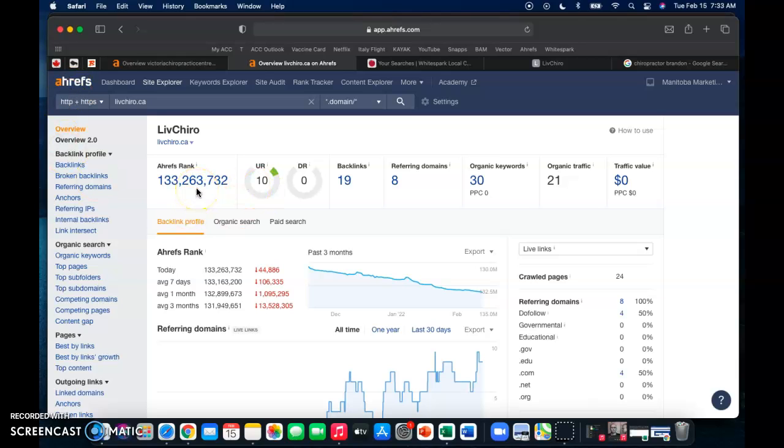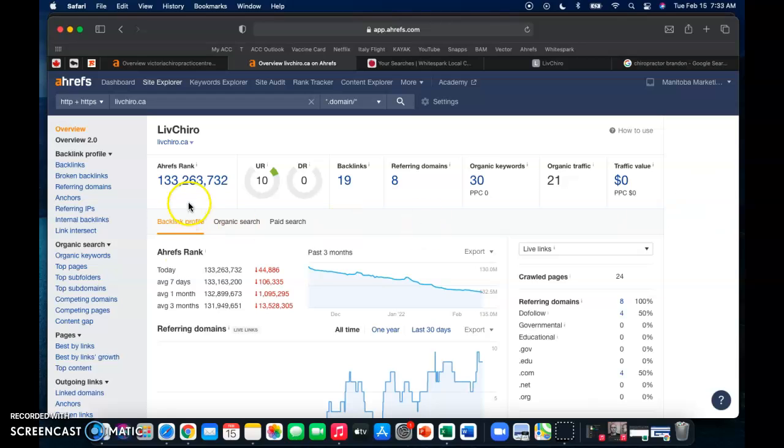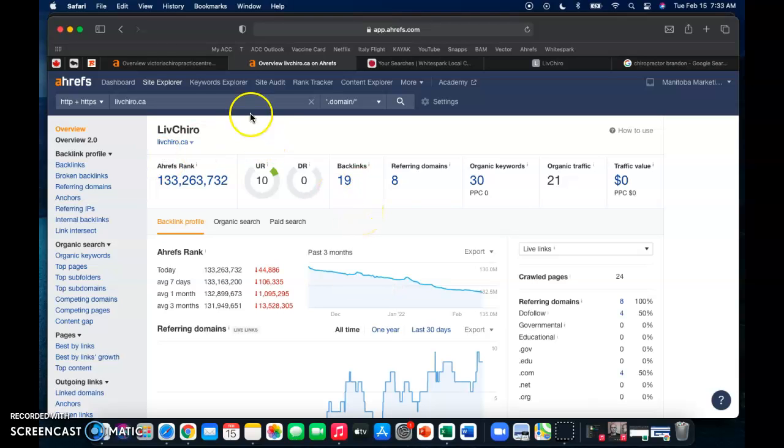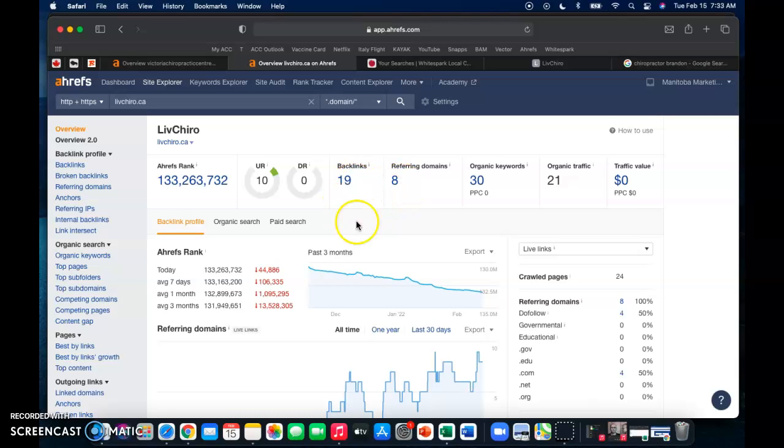There are plenty of online tools that you can search backlinks on. I use this just because it gives me everything all in one domain, and it's nice and easy for me, but I do pay for it. So yeah, eight referring domains giving you 19 backlinks. I can also check out your keywords here as well.